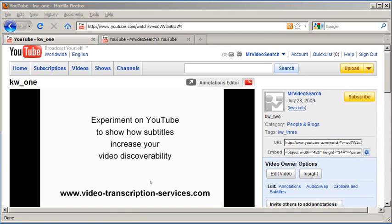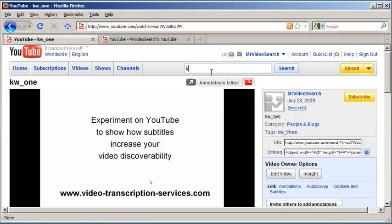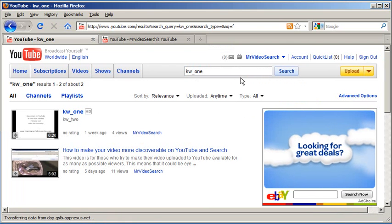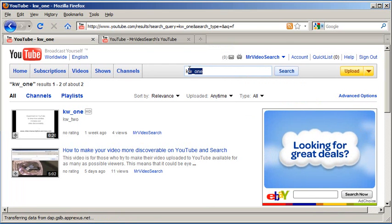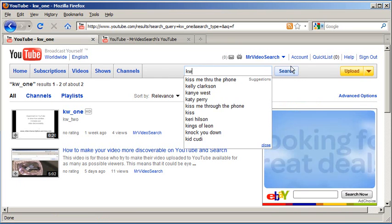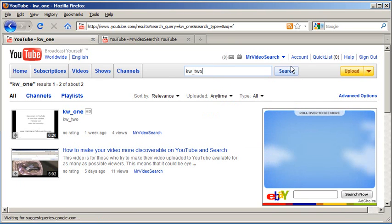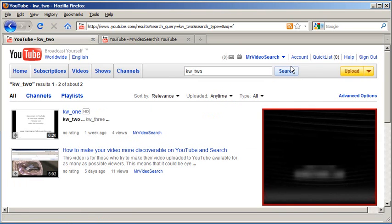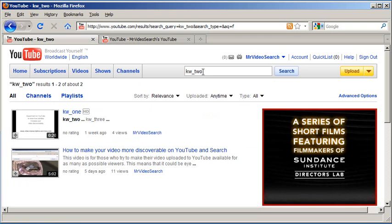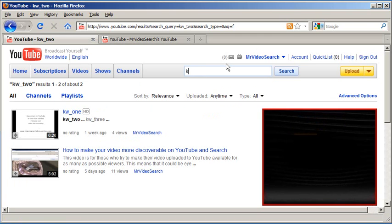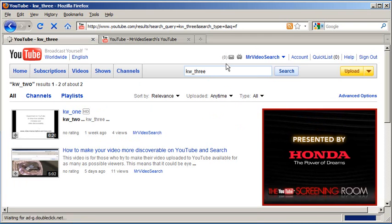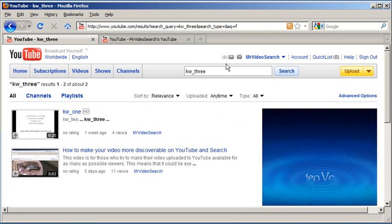Now, let's do the part that you probably know. Let's search for our video based on the title. So here we're typing kw1. And there it is, it's showing up. Nothing new there. Now we're going to look up kw2, which was in our description. And once again, it shows up. Now kw3, which is in our tags, and it shows up.